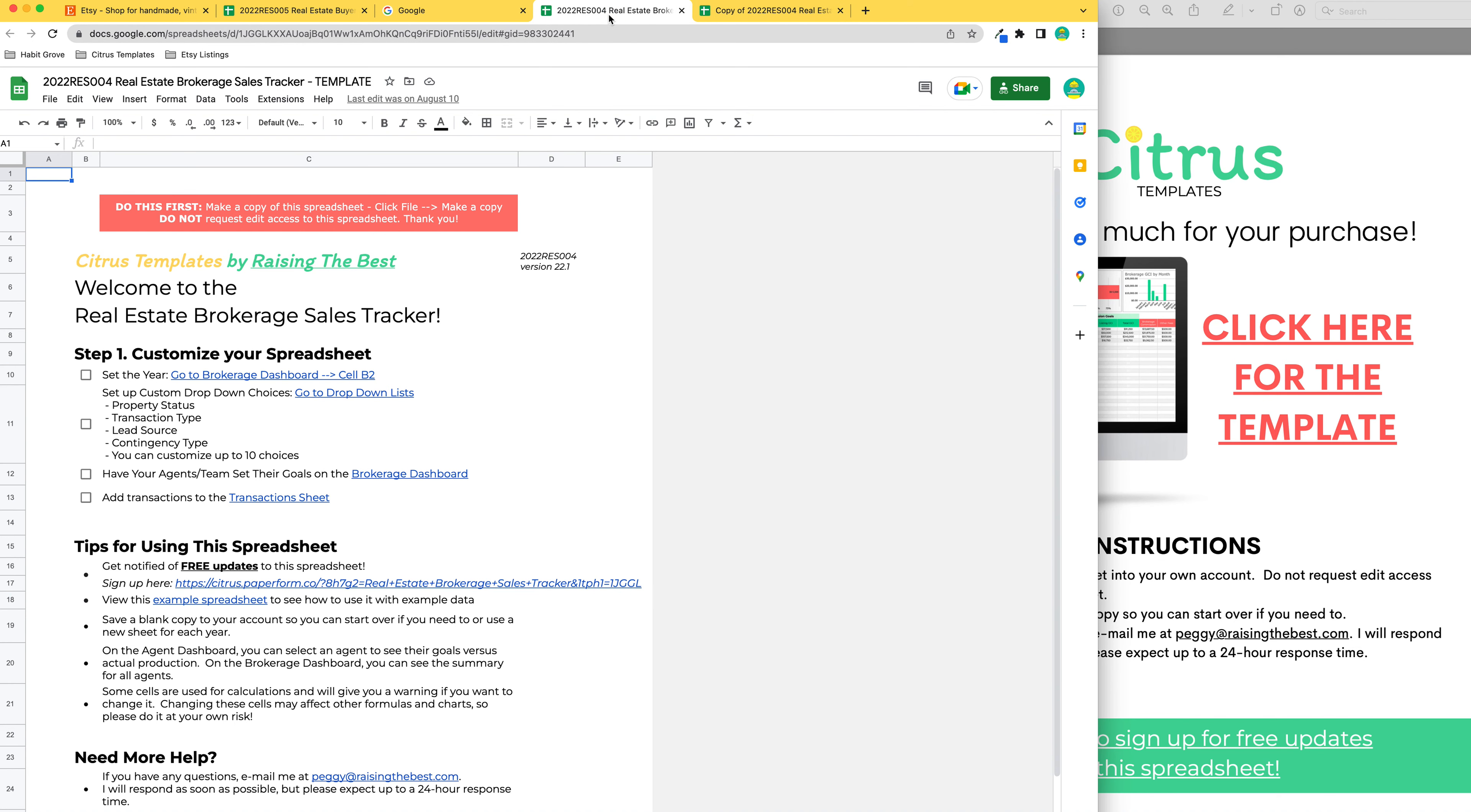Now do not request edit access to the spreadsheet because other people are also accessing it, so you won't be able to have edit access. Once you make a copy of the sheet, then you can edit and change whatever you want in your personal copy.